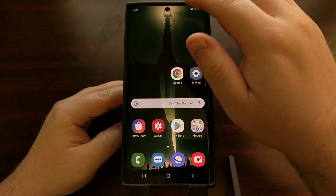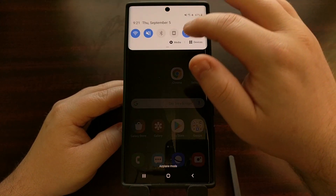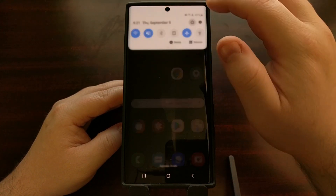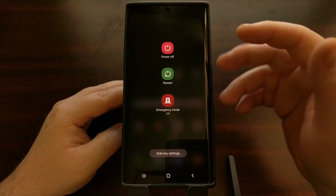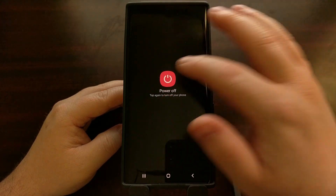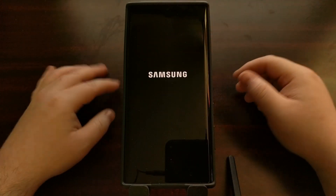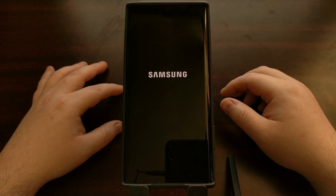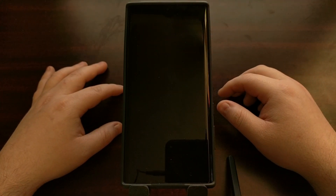We're going to start off by actually shutting down the device, so you can do that with the software power button or the side key if you have that set up.